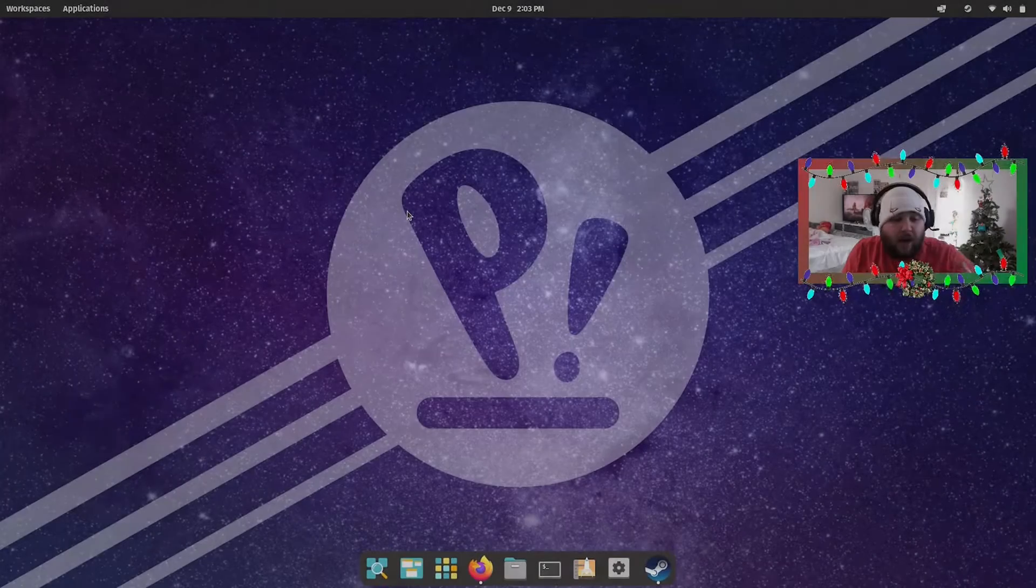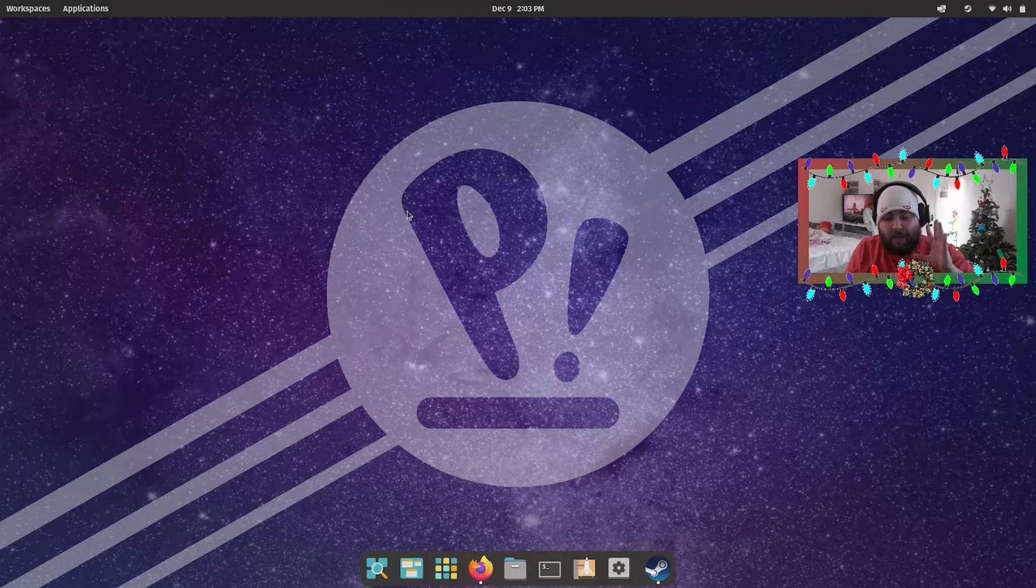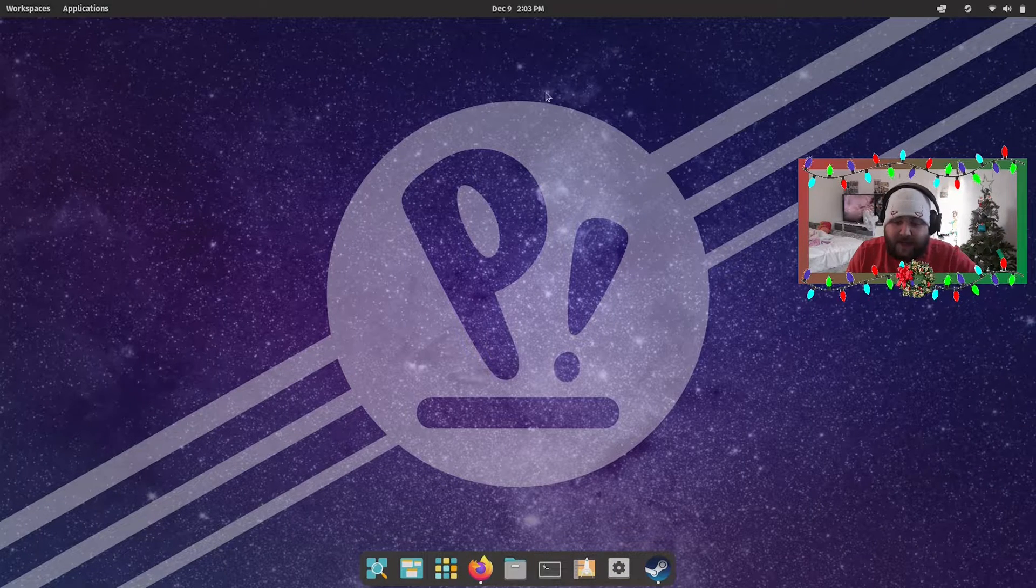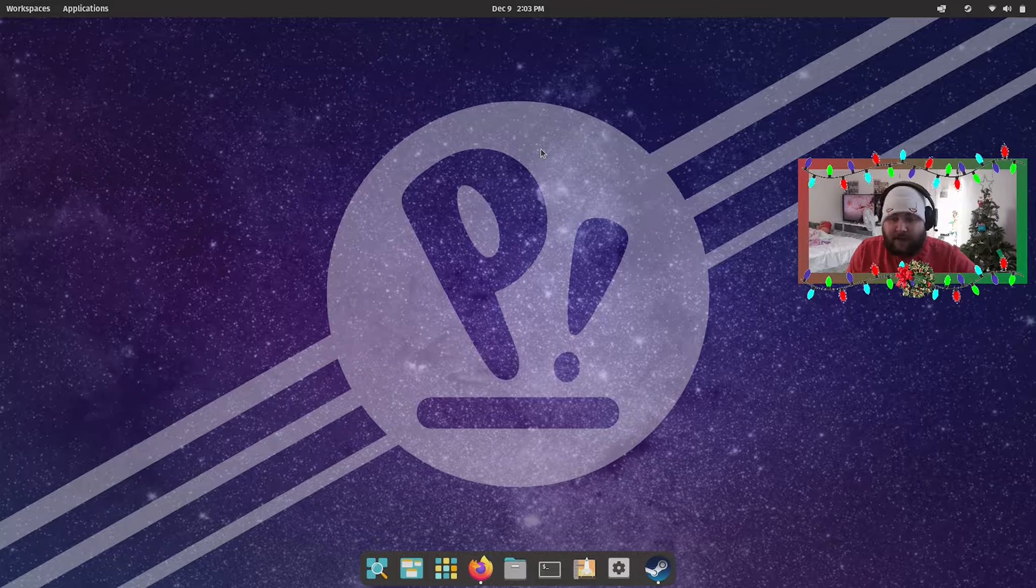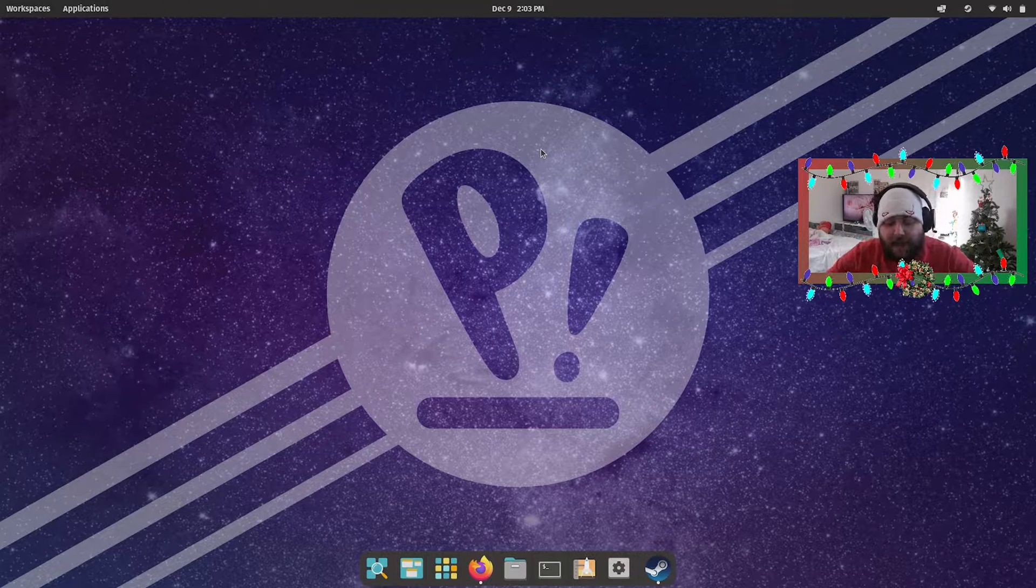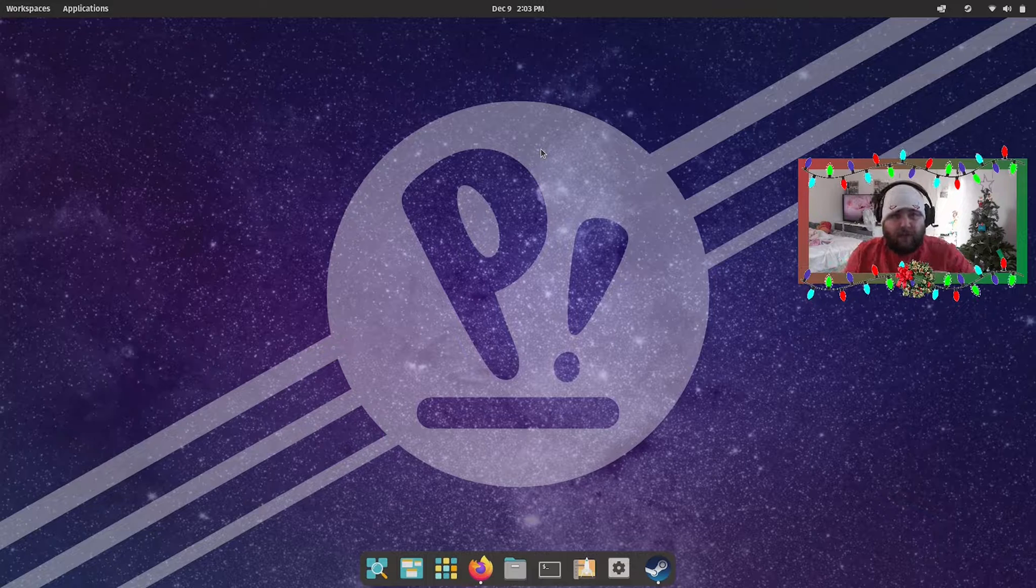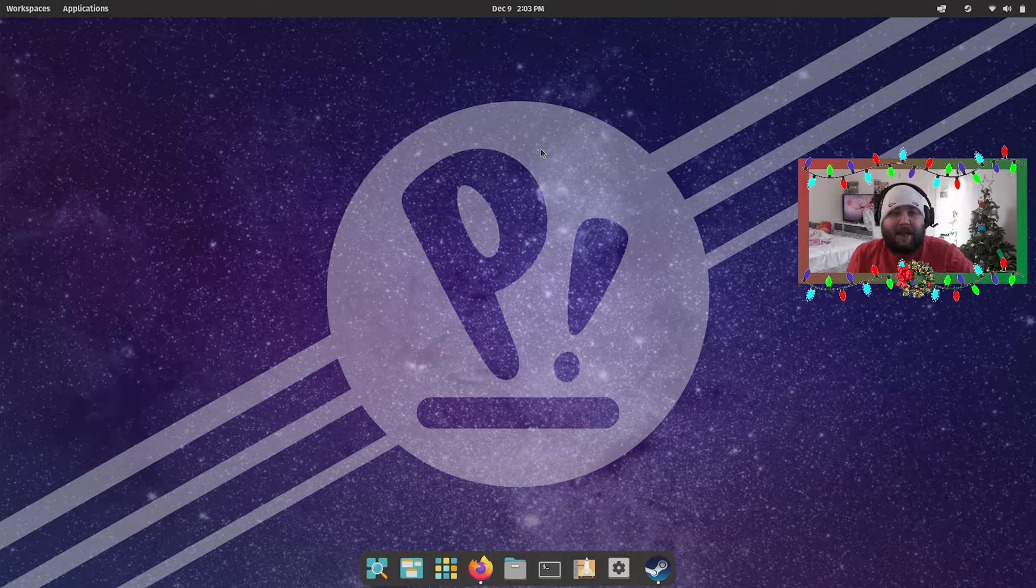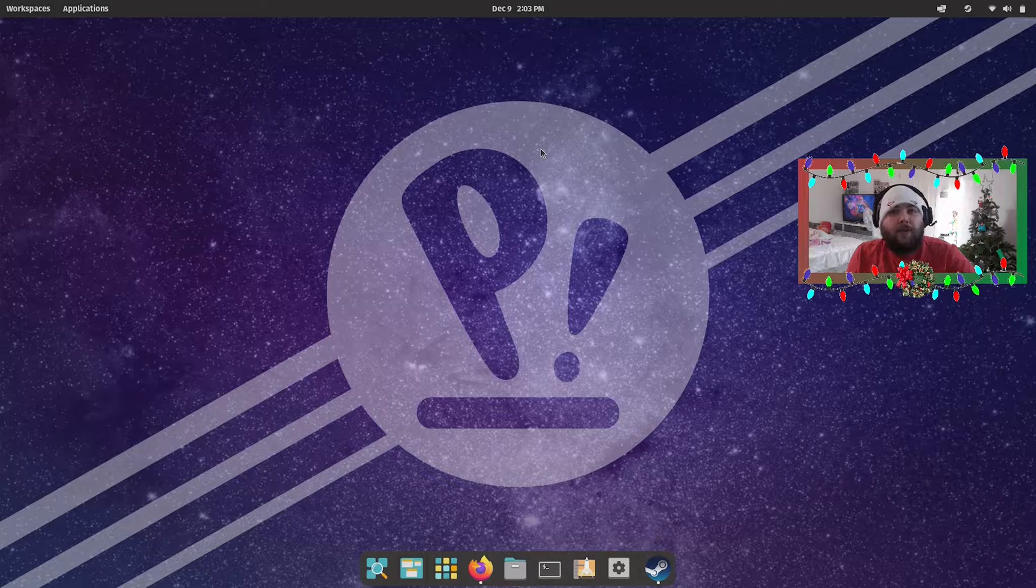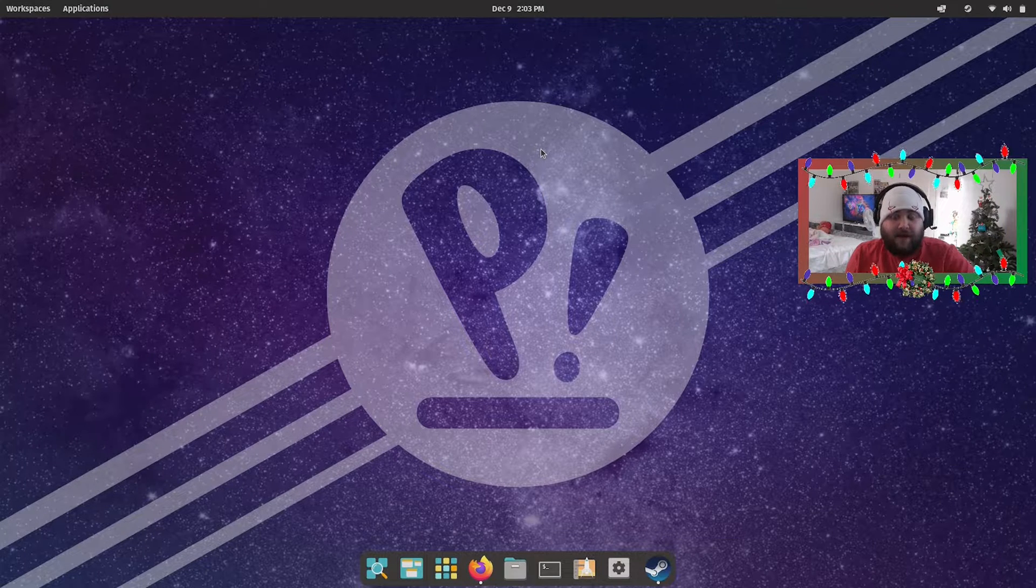All right, so I just reinstalled Pop OS on my laptop because I use my laptop for video editing and I figured I'd put Linux back on it. It works and runs way better with Linux. Anyway, so Proton - what is Proton? Proton is a compatibility layer that allows you to run games you can't normally run on Steam on Linux.